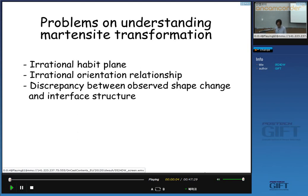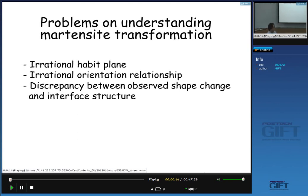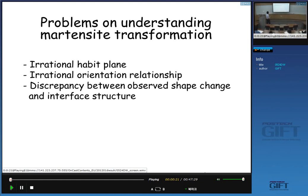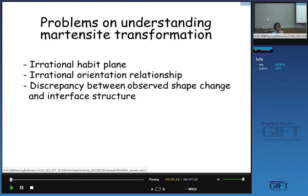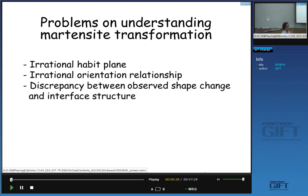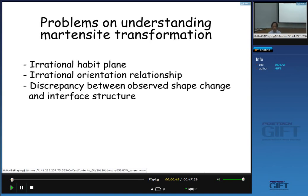Let's start the class. In the previous class, we thought about the problem when we think about the martensitic transformation. The problem to understand the martensitic transformation is that the habit plane, which is the interface between the martensite and austenite, is apparently an invariant plane, but its index has quite strange values which are not the slip plane of the FCC.